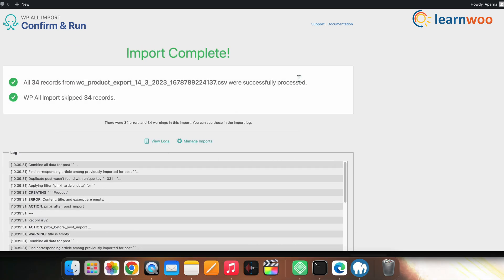The products will get imported, and that's all. This is how you can import products to WooCommerce in two simple ways. Do let us know in the comments which method worked best for you. If you liked this video, give it a big thumbs up and subscribe to our channel for more videos like this. Don't forget to hit the bell icon to get updates on more such videos. Thank you so much for watching — I'll be signing off, and we'll see you in the next video.